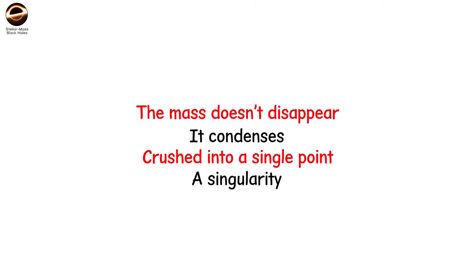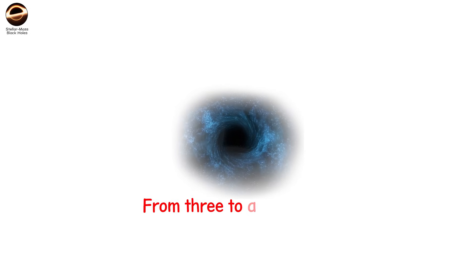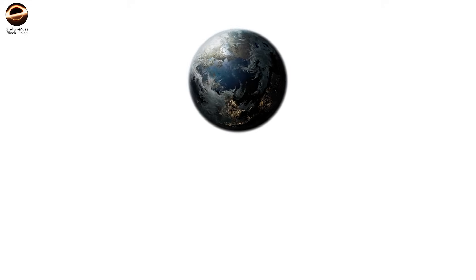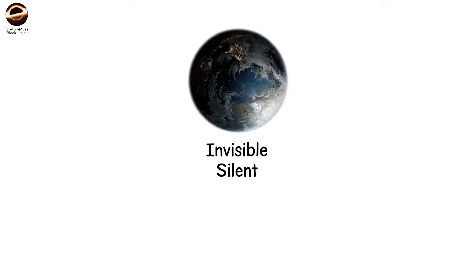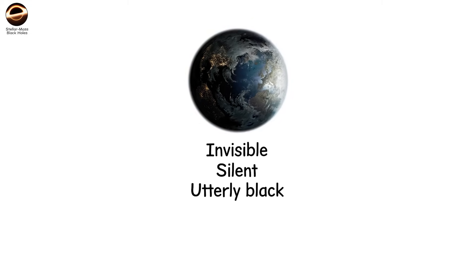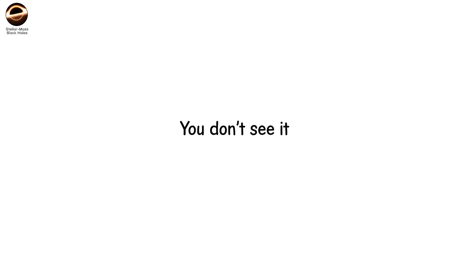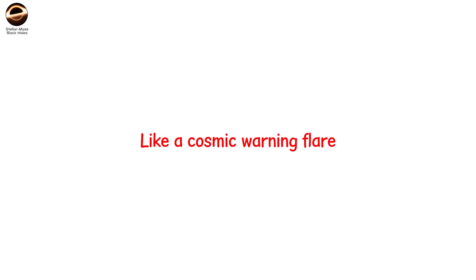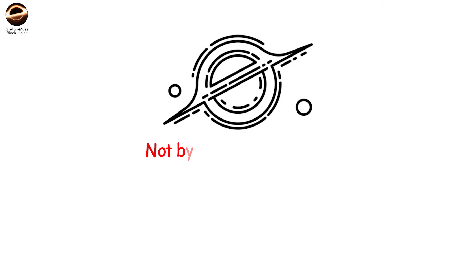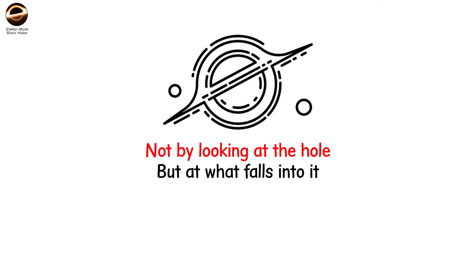What's left is a black hole, with a mass anywhere from three to a few dozen times that of our sun, but packed into a space no larger than a city. Invisible, silent, utterly black. You don't see it, you feel it. Its presence warps the light of stars behind it. Gas spirals inward, heating up, glowing in x-rays just before it's lost forever, like a cosmic warning flare. This is how we find them. Not by looking at the hole, but at what falls into it.